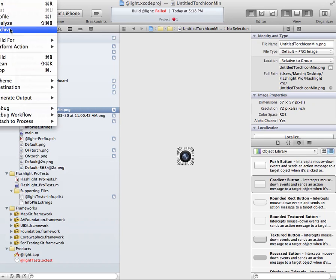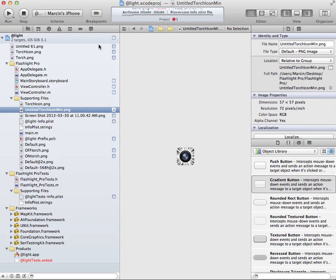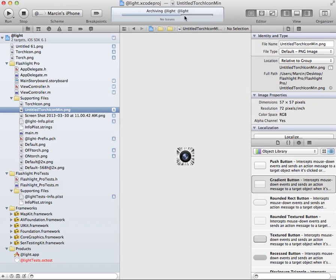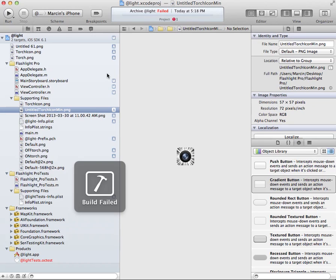The same with product and archive. There you see, and now it's loading, and soon it's going to show us build failed.